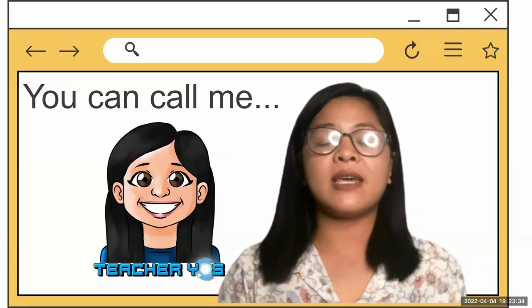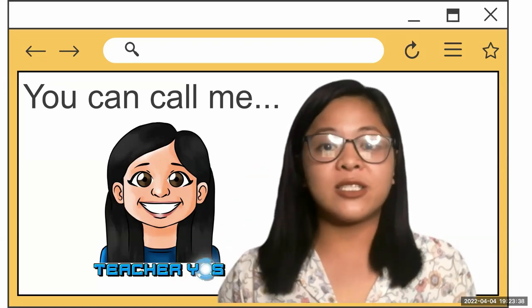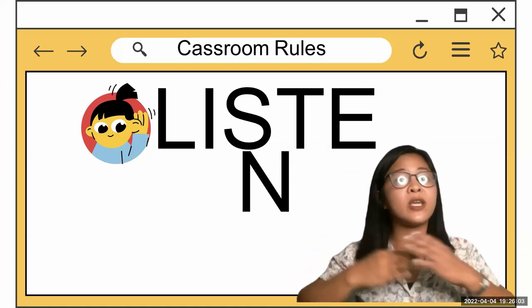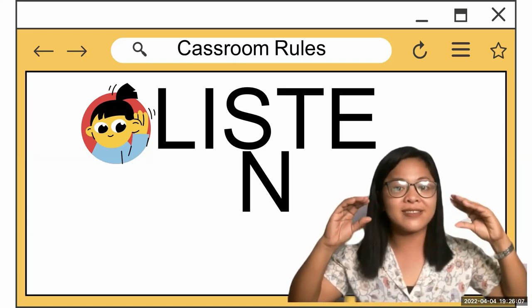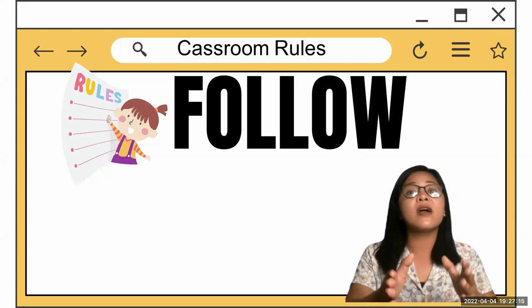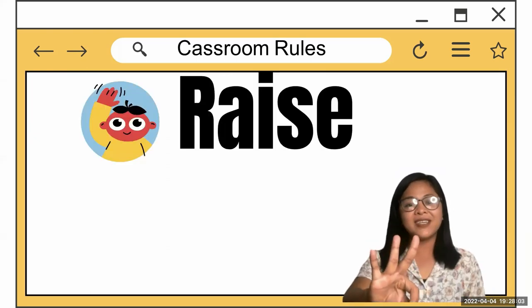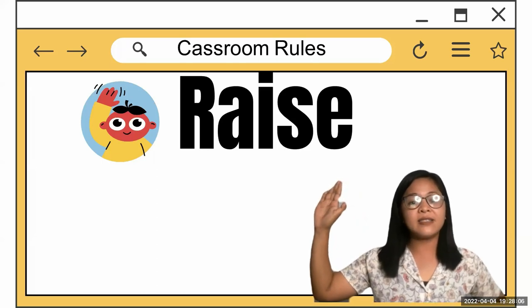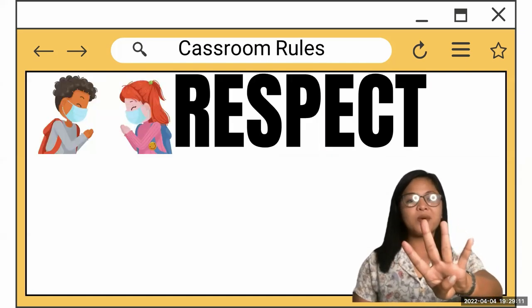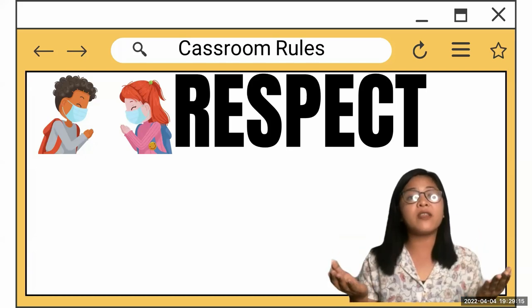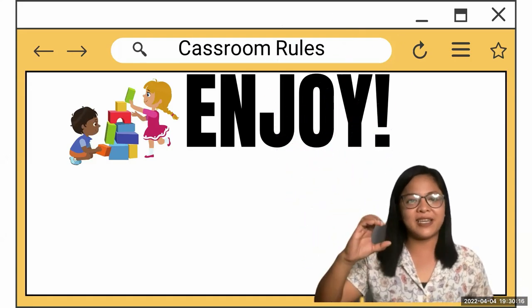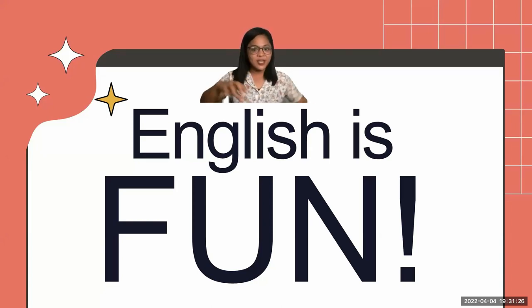Before we begin, I want you to know our classroom rules. Rule number one, listen when your teacher is talking. Number two, you need to follow the directions carefully. Third, raise your right hand if you want to say something. Fourth rule, respect yourself and other people. Lastly, enjoy and have fun learning English!